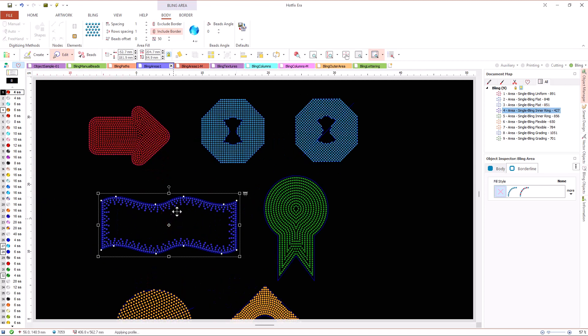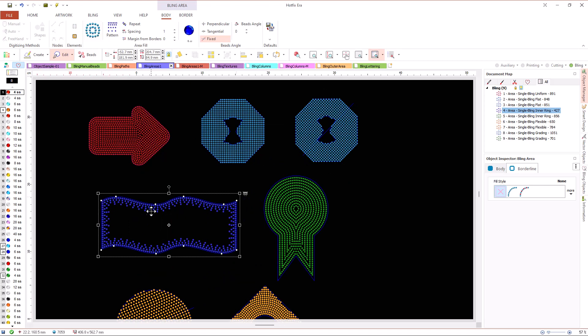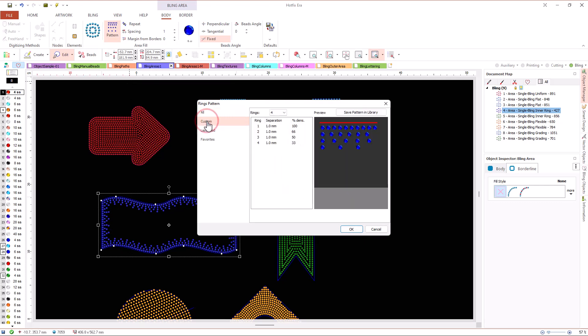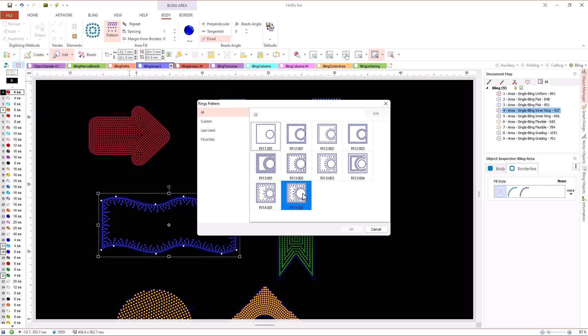Let's take a look at the inner ring fill. This fill type places the beads along rings towards the inside of the shape. How many rings are created and the distance between them is defined through patterns.